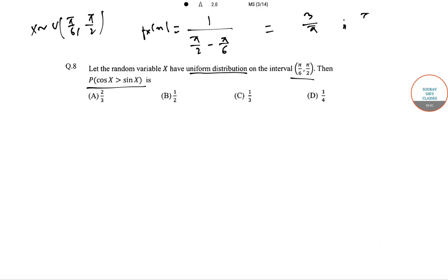This PDF applies for x greater than or equal to π/6 and less than or equal to π/2, and 0 otherwise.